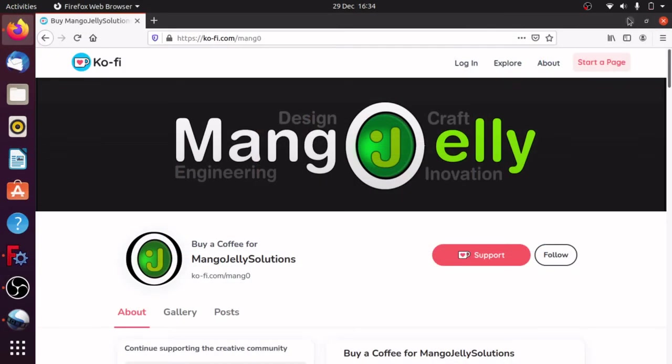If you like what you're seeing, please subscribe. I also have a Ko-fi site at ko-fi.com/mang0 where you can donate, and all funds will be pushed back into the channel. Thanks a lot for watching and subscribing — I'll see you next time.